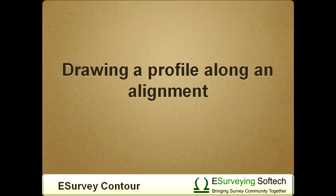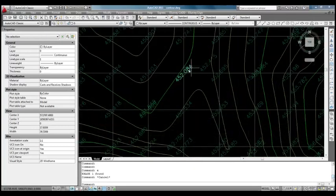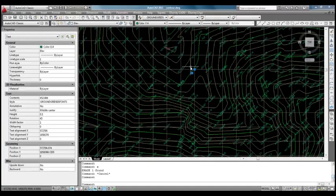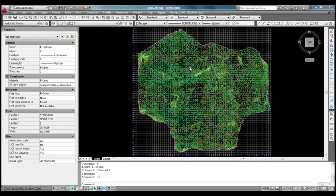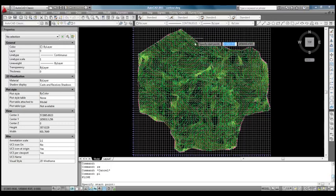Drawing a profile along an alignment. When we have elevations representing surface in CAD drawing, if we want to generate profile, it can be done easily with eSurveyCAD contour module. Let us draw an imaginary alignment on this surface.